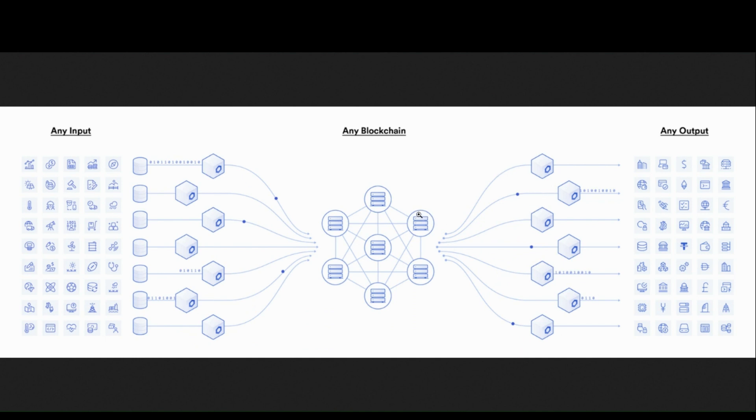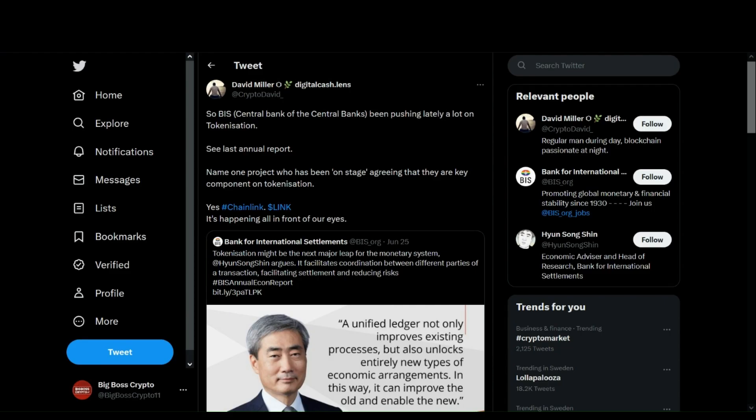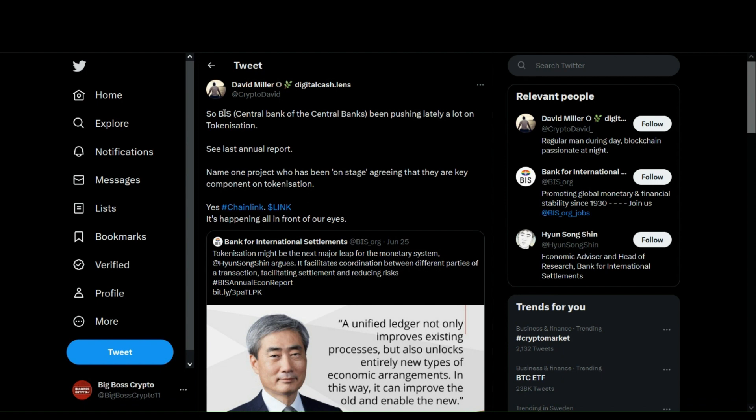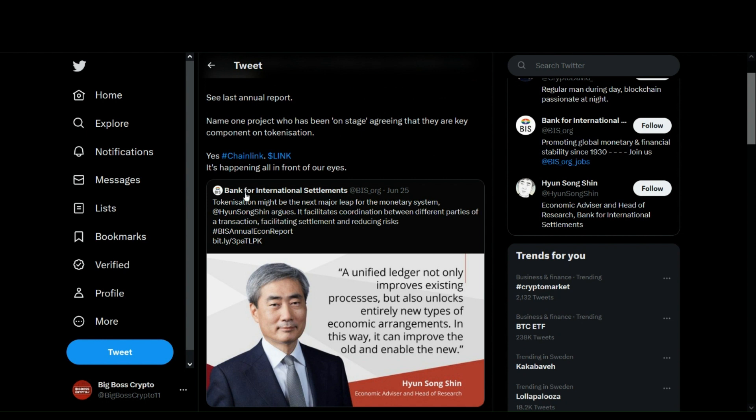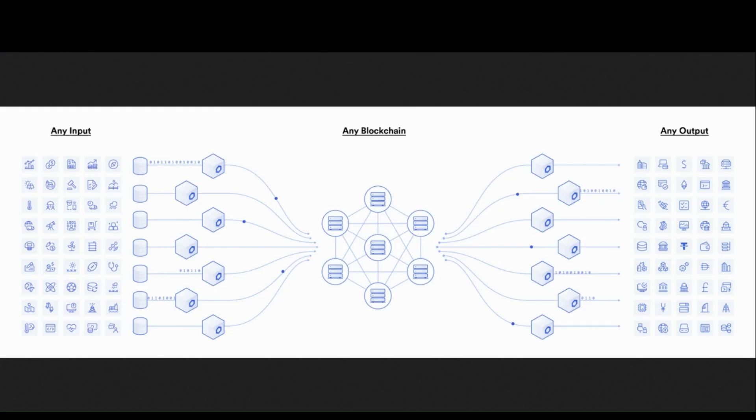Because with the huge partnerships that Chainlink has together with SWIFT, and not only that, the BIS, the Central Bank of Central Banks, Bank of International Settlements, also say that tokenization might be the next major leap for the monetary system, and they all agree that tokenization needs to happen, and the key to making it happen is Chainlink's CCIP protocol.